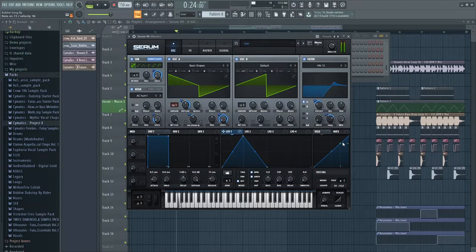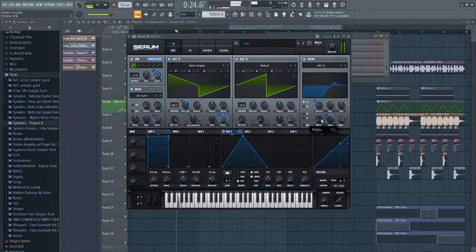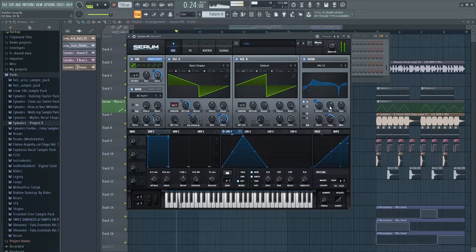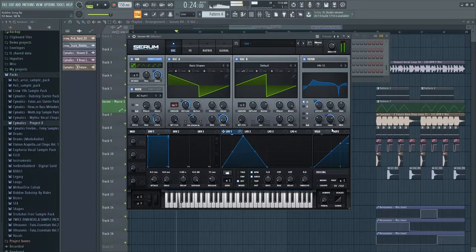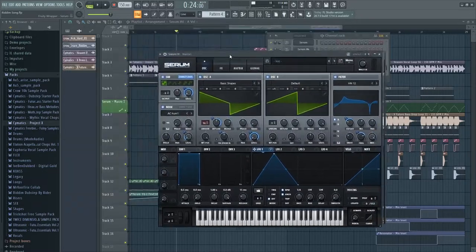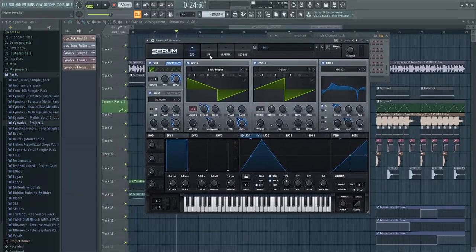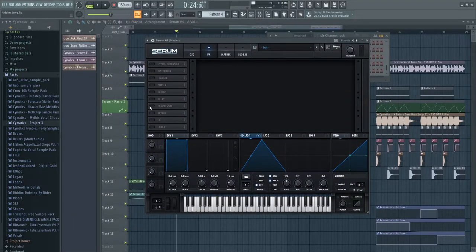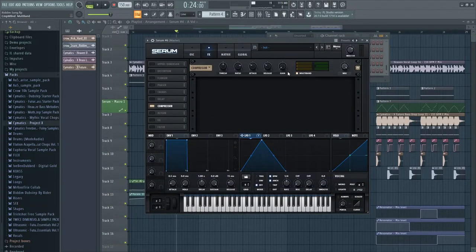And then there we have it, that's just the basic sound. Then we can just start adding effects to make it sound beefier.